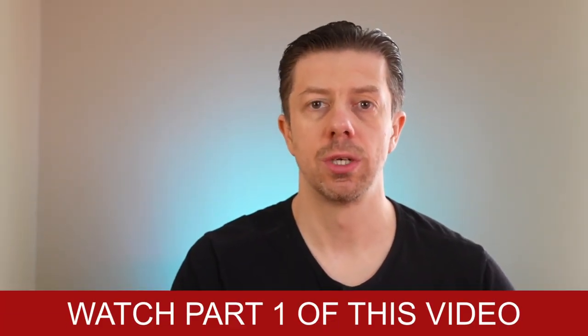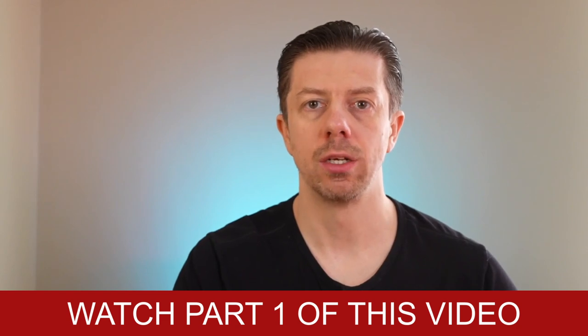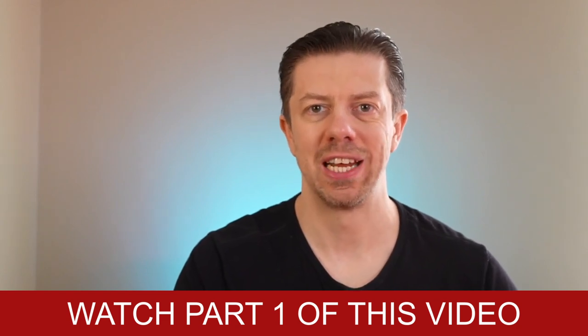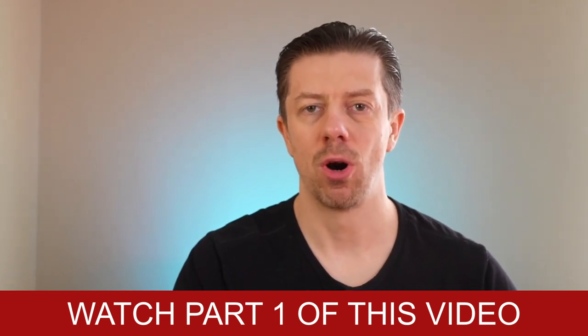In this video, which is part two of the convertible debt video I did yesterday, before you watch this video make sure you watch part one in order to understand more about what I'm about to say.